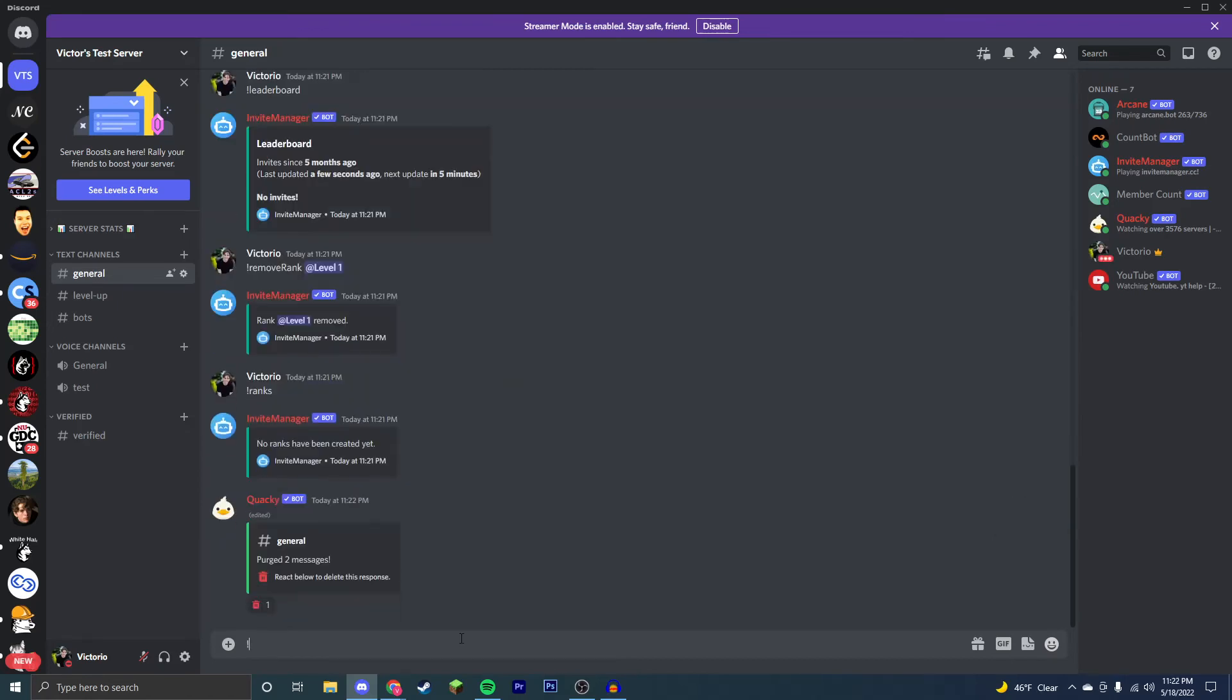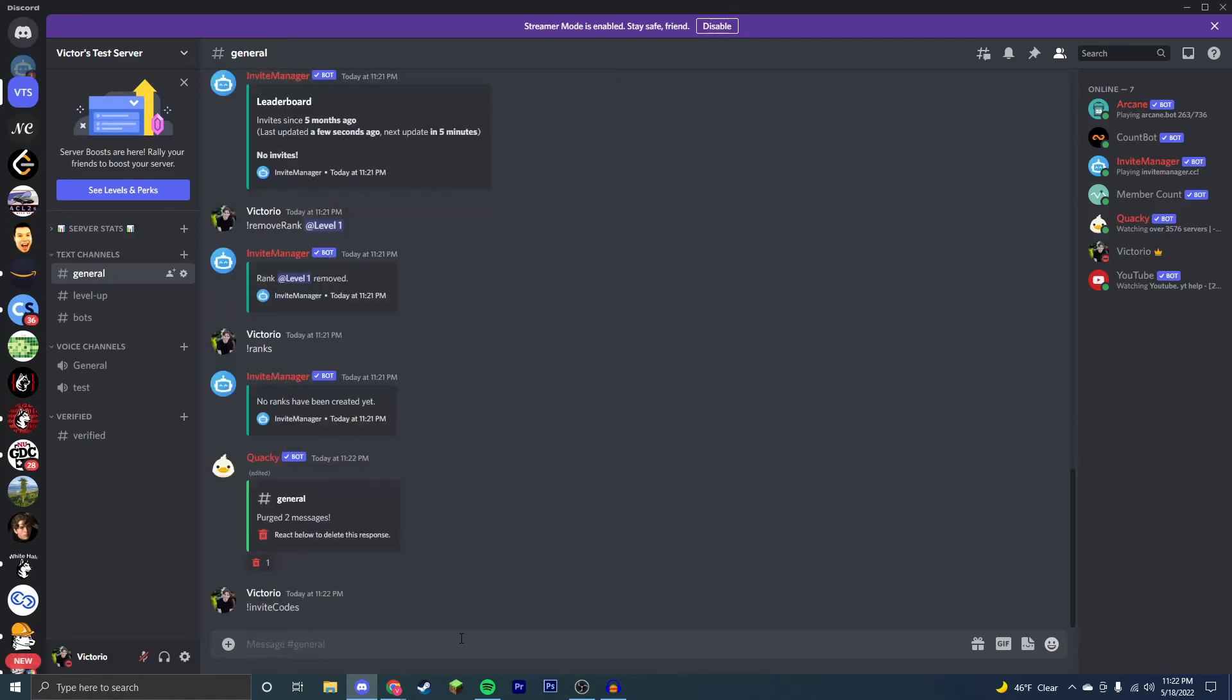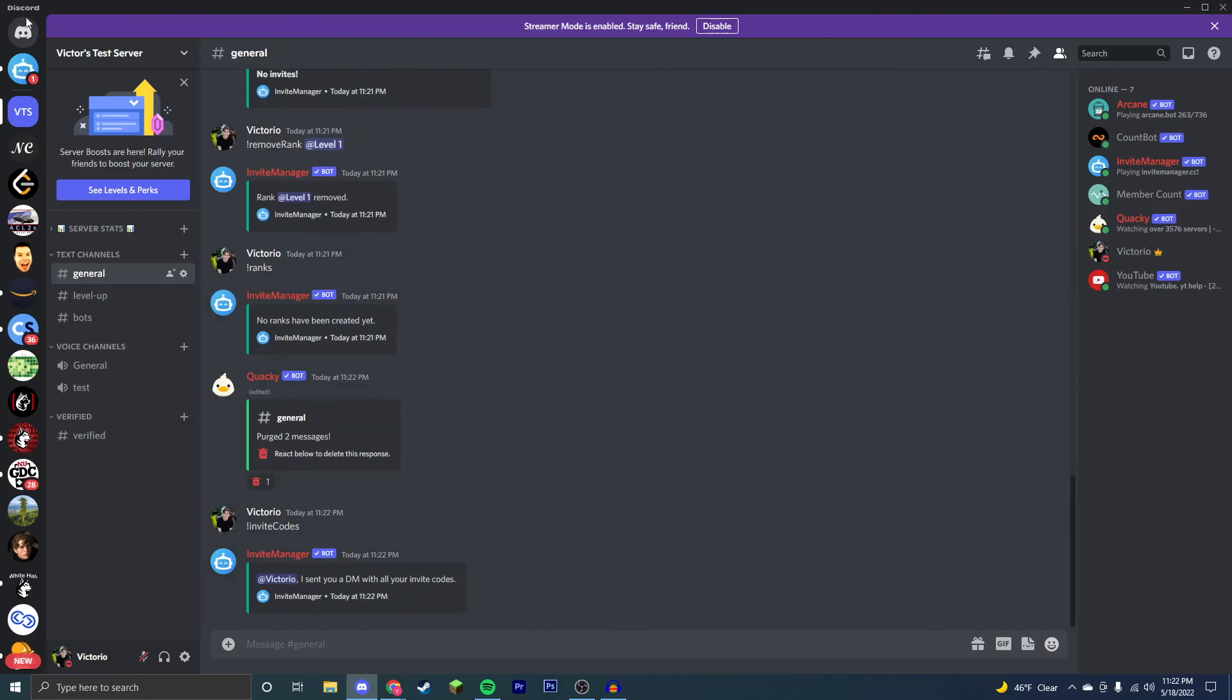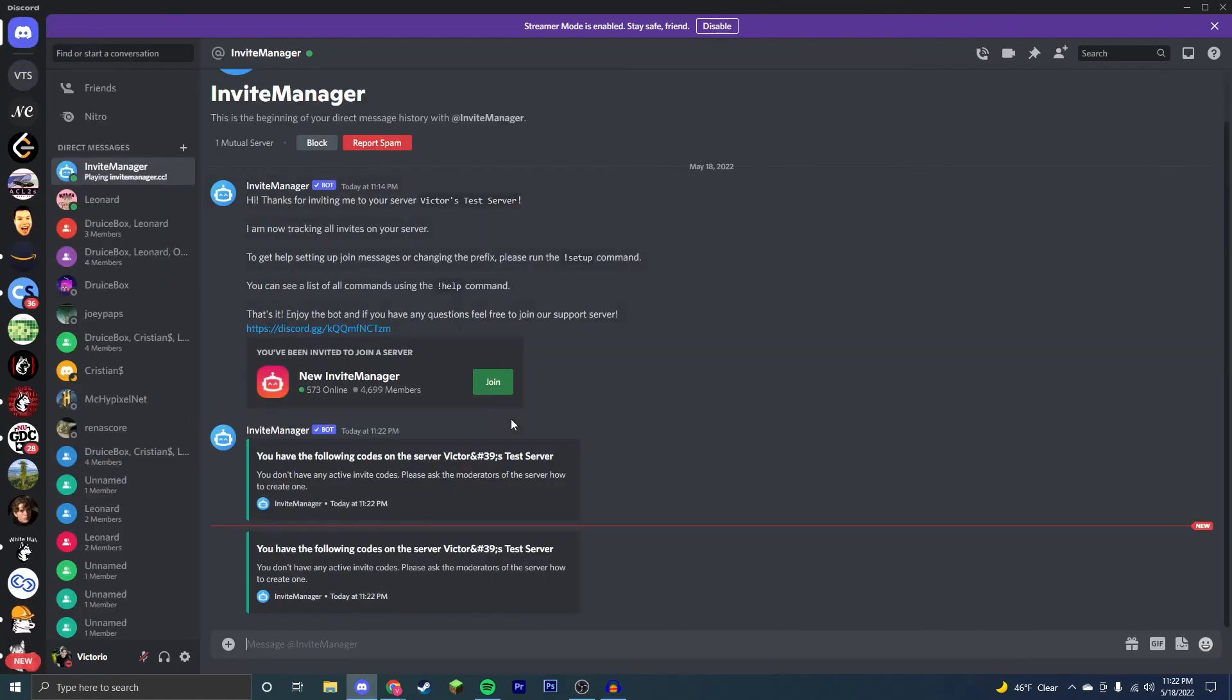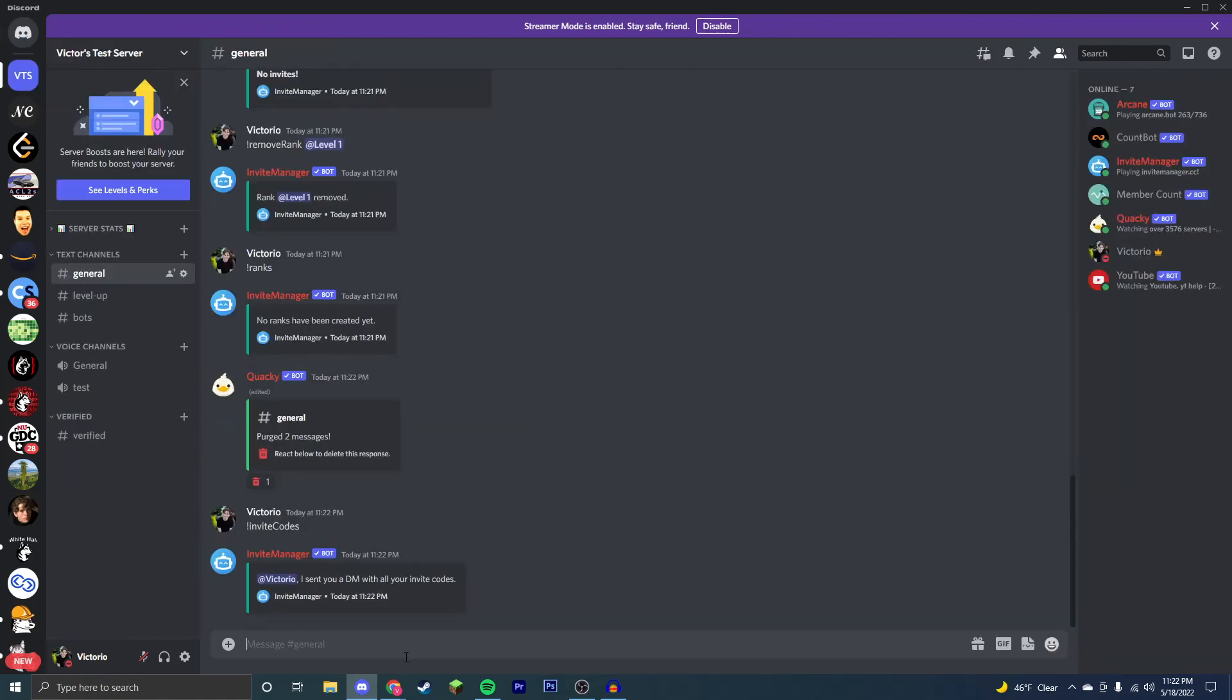Now, the last cool feature I've shown about the bot, and it's really cool, is you can see what are the active invite codes on your Discord server from anyone in the server. You just type exclamation point invite codes, and then the bot sends you a DM with the invite codes. Now, there are none active on my Discord server. However, if there were, they would be there.